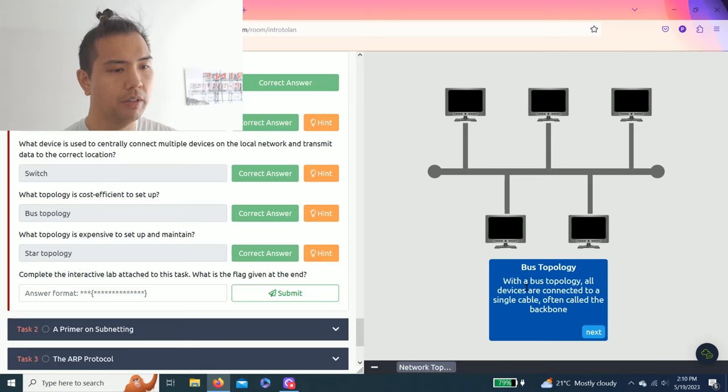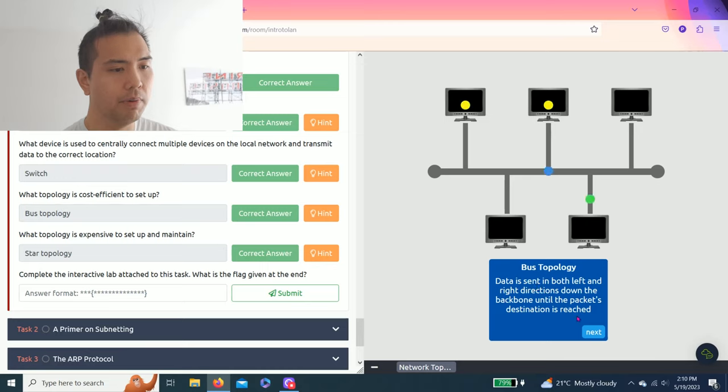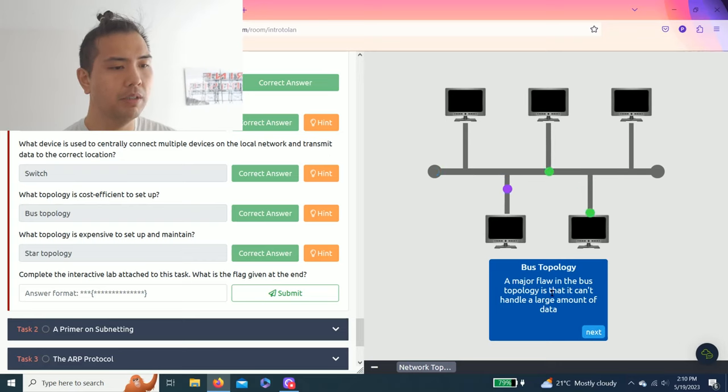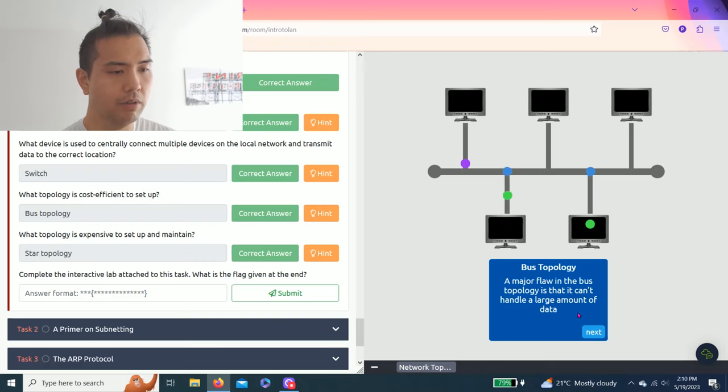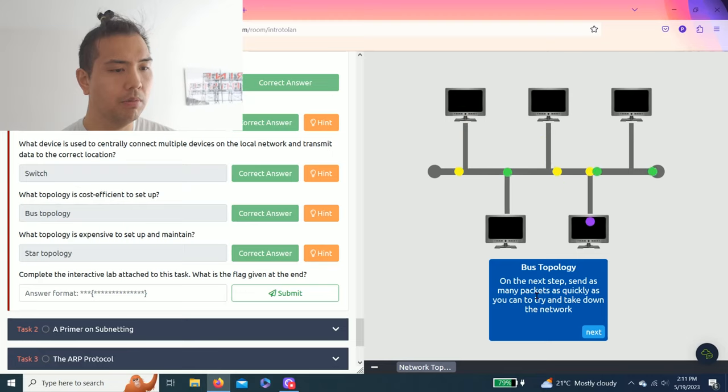All devices are connected to a single cable, often called the backbone. Data is sent in both left and right direction down the backbone until packets reach their destination. A major flaw in the bus topology is that it can't handle a large amount of data as many packets as quickly as possible.